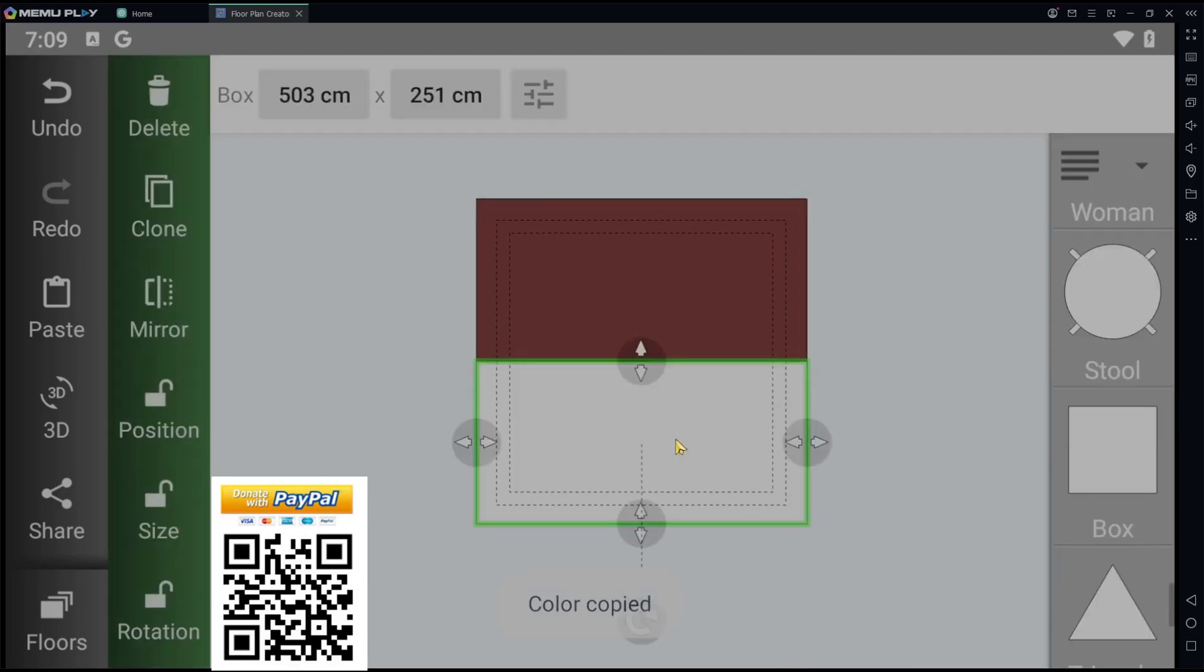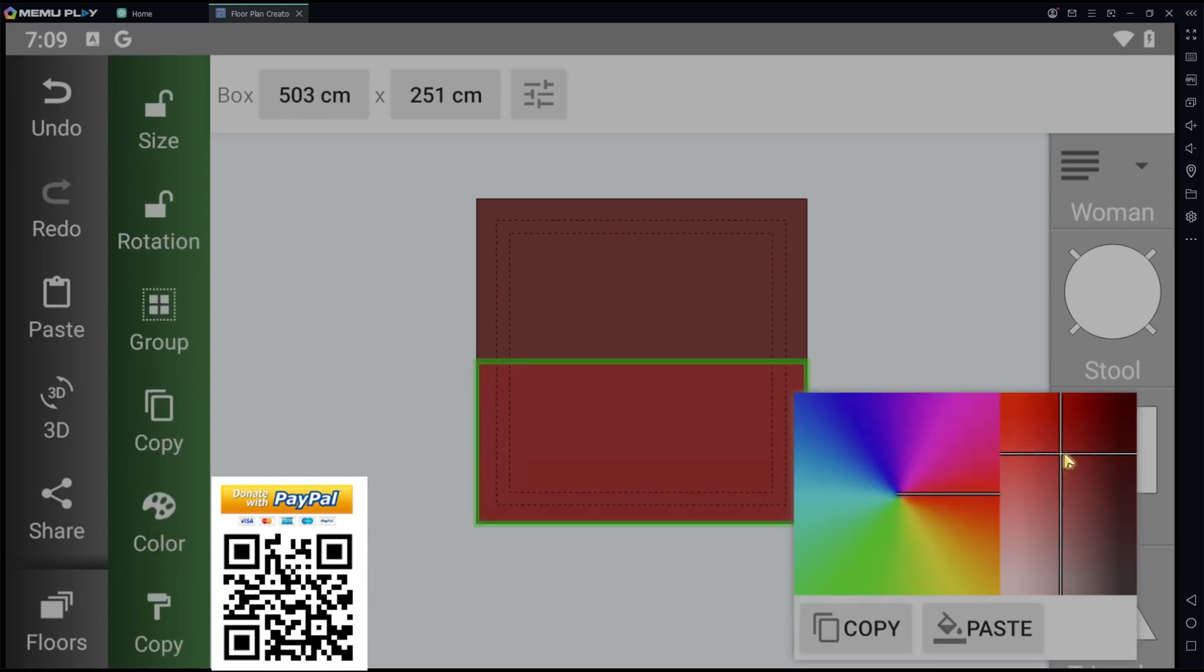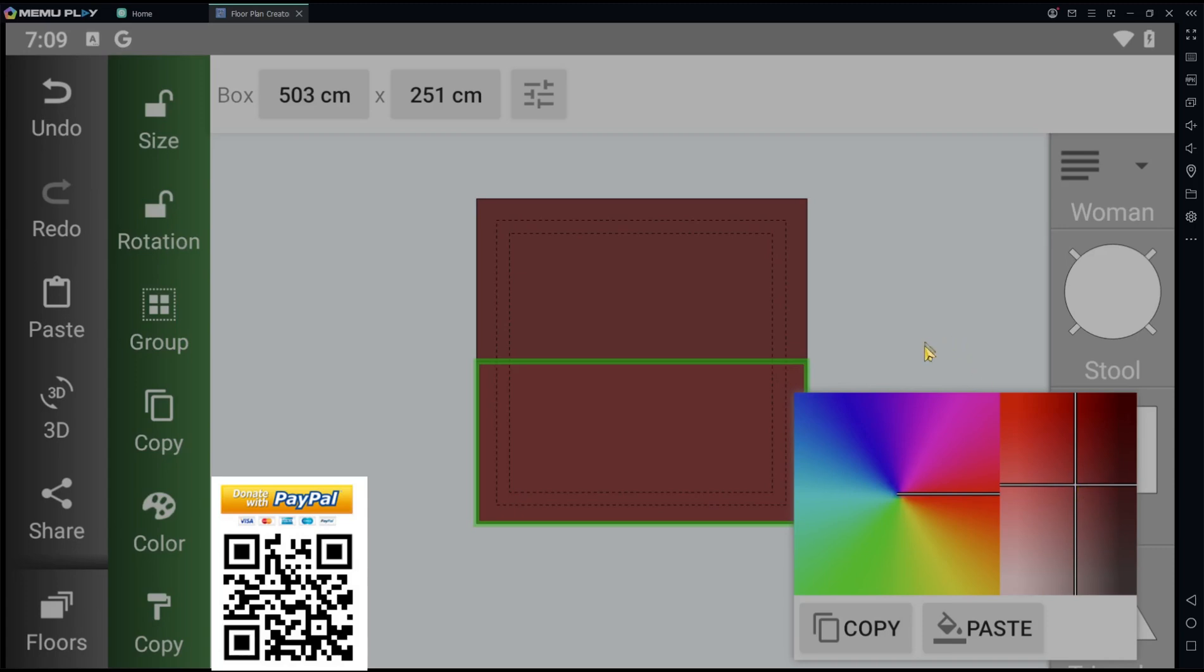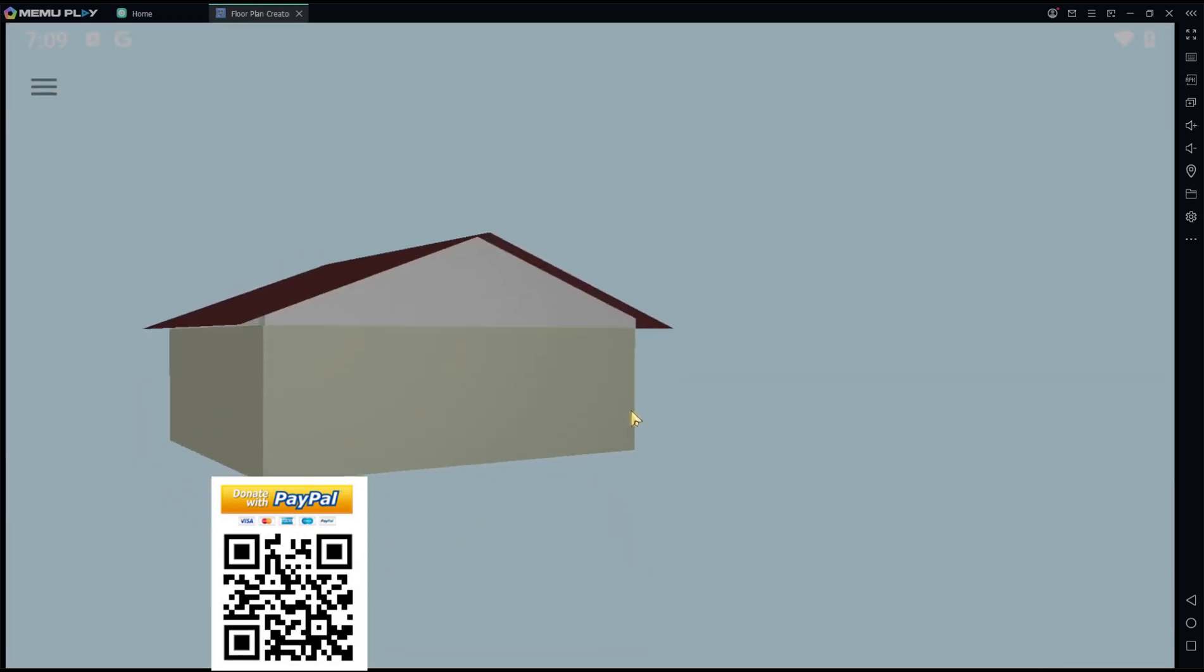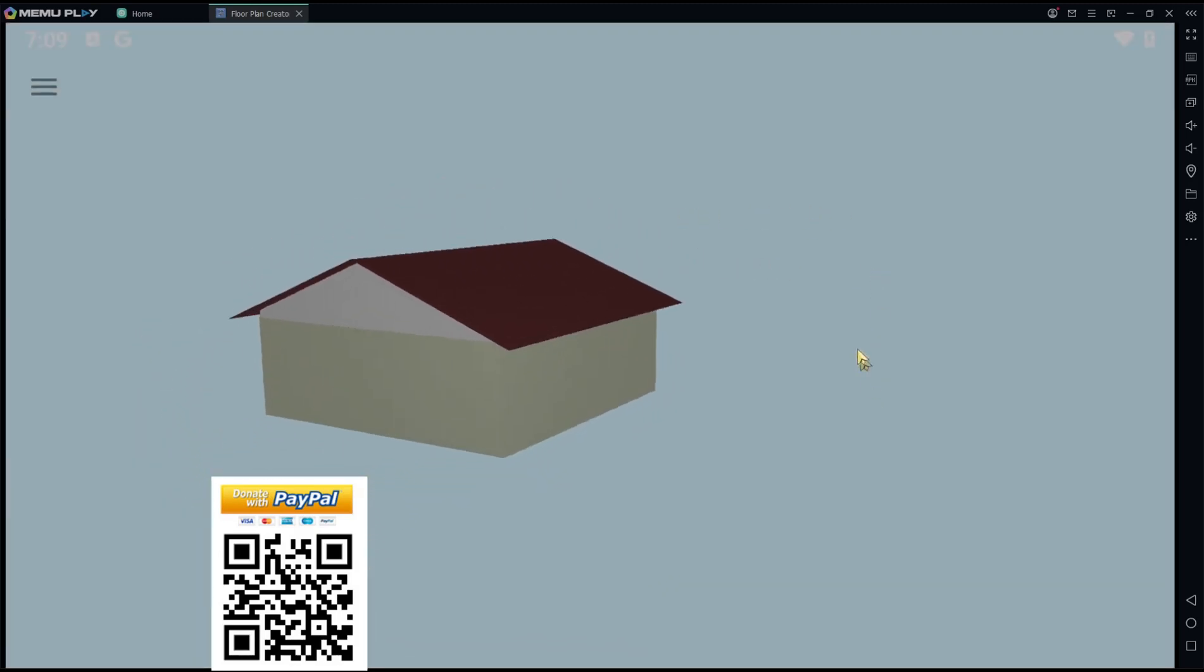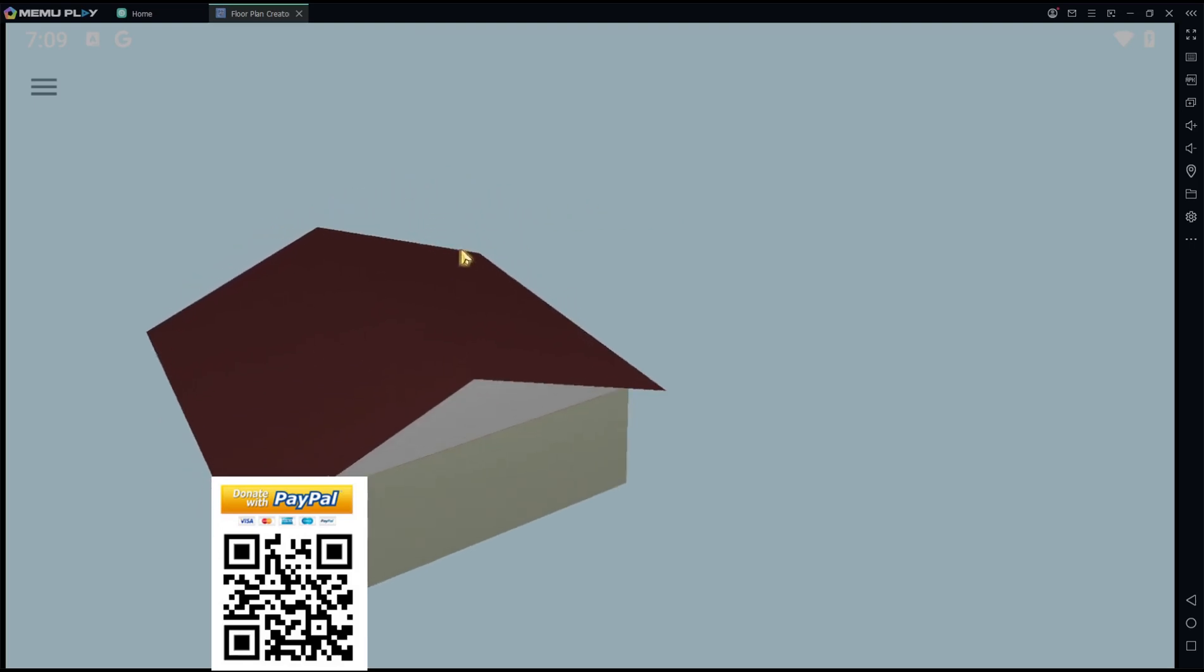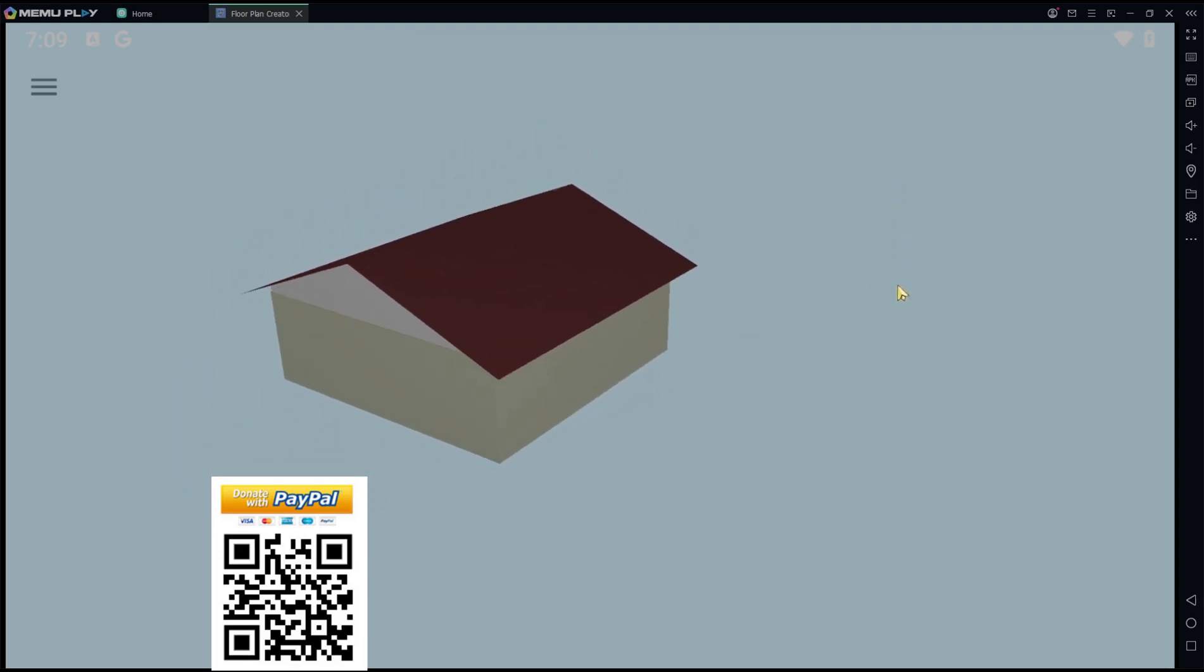You can see in 3D view. Now we've created a simple roof in Floor Plan Creator. If you have any questions about this tutorial, you can comment below this video.